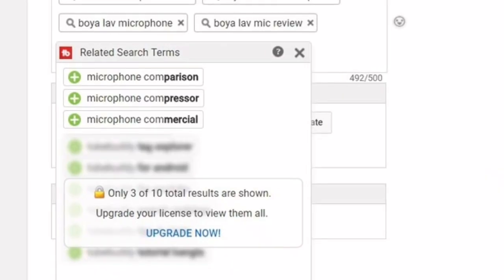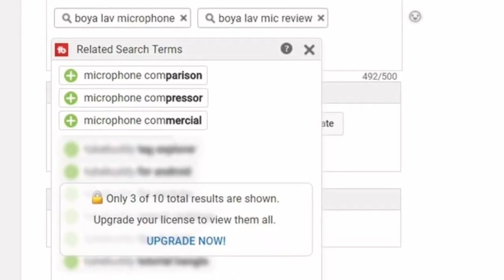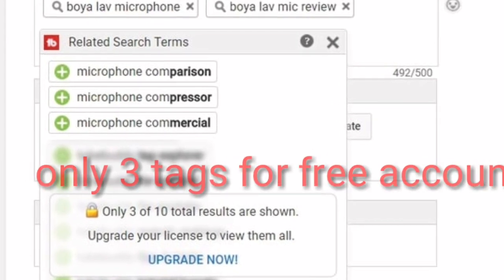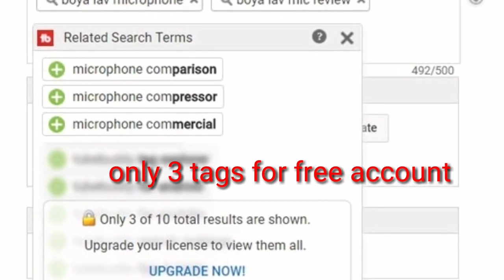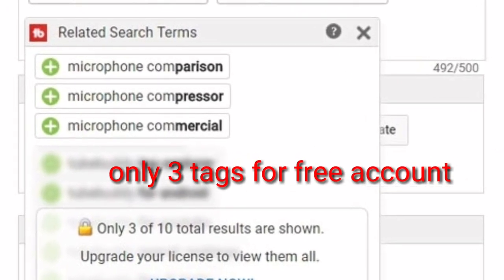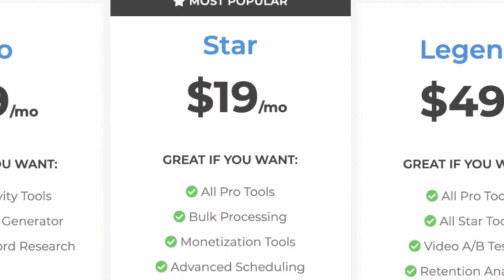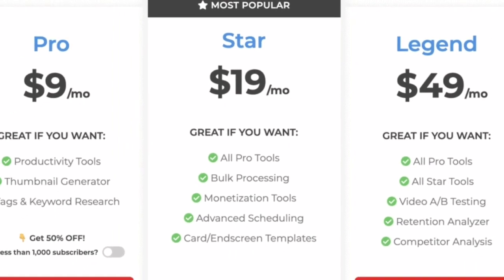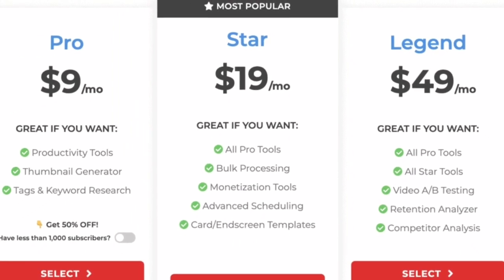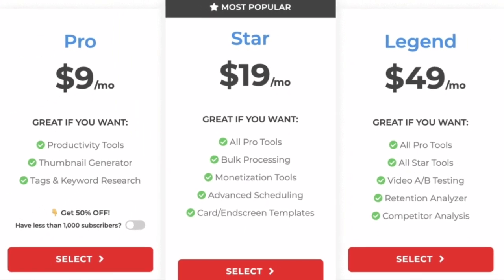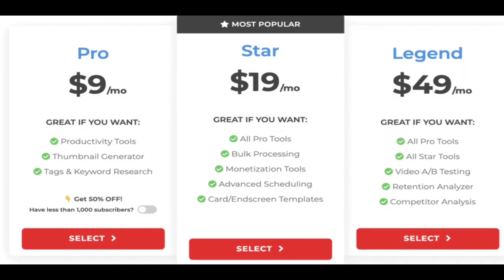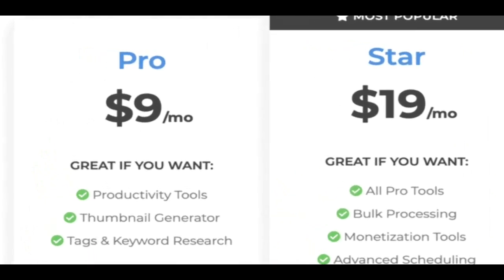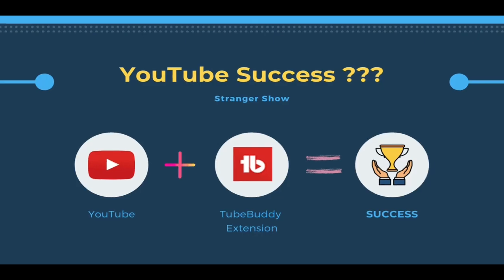If you do not upgrade your TubeBuddy account, in the tags section you only have 3 free tags that appear on your YouTube channel content video details. If you have a paid TubeBuddy Pro account, for beginners you get unlimited tags to select and add to your YouTube video — that's the difference.